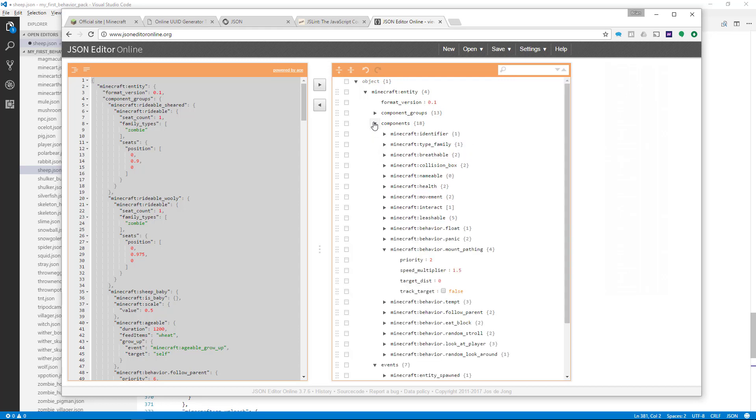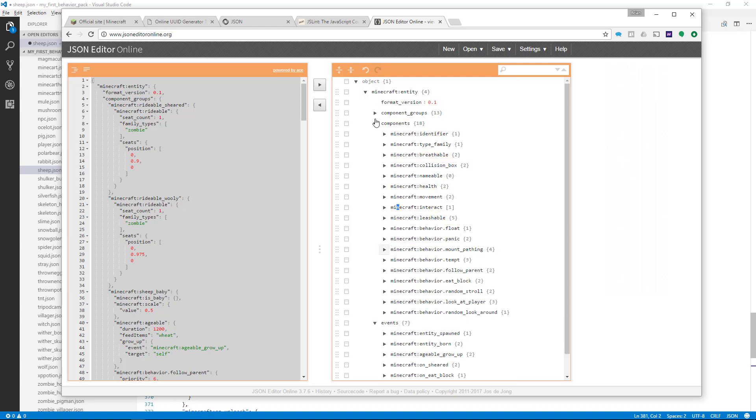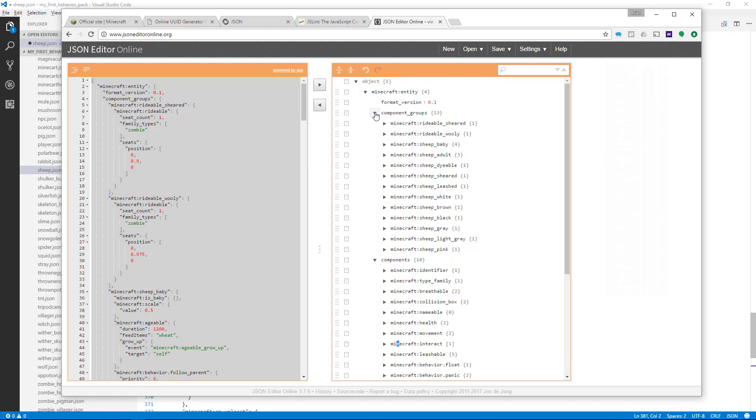So you might want to try it out and see if you could use it to help yourself understand the contents of different behaviors and other JSON files so you can see more clearly how they're laid out. It certainly takes away a lot of that crazy formatting and makes it easier to read. So give it a shot and see if that works in helping you understand the JSON files a little better. Good luck.